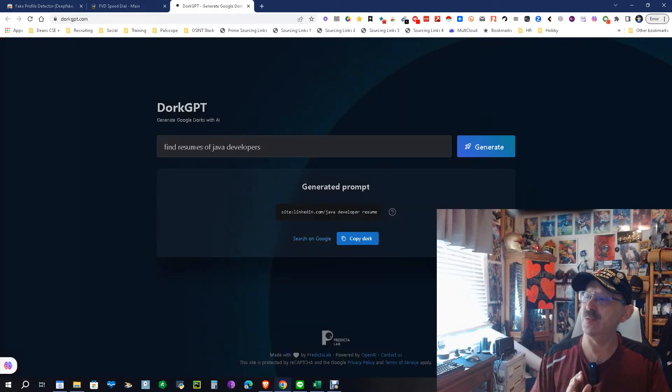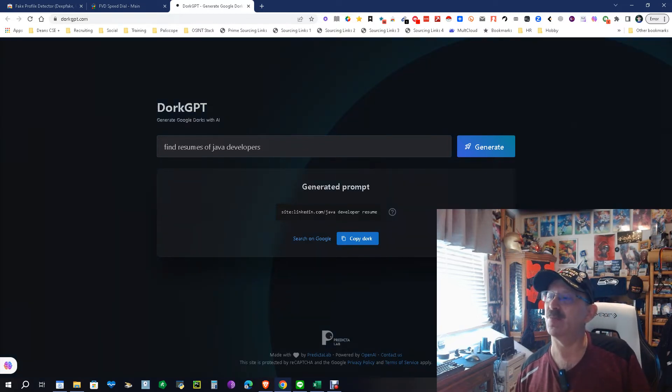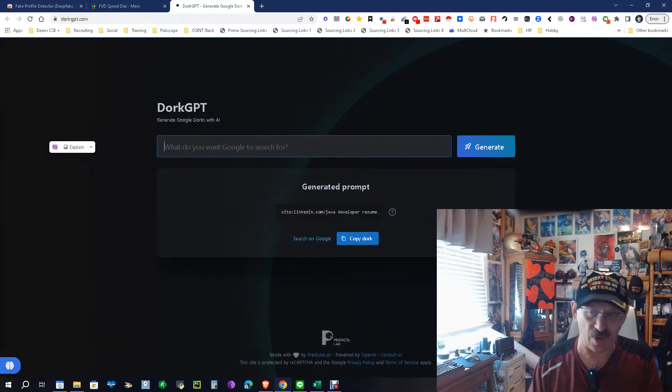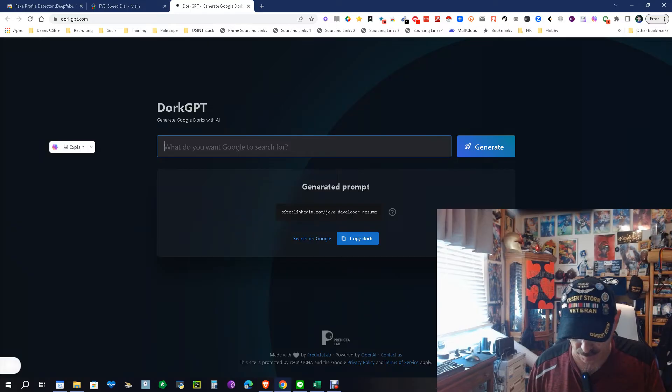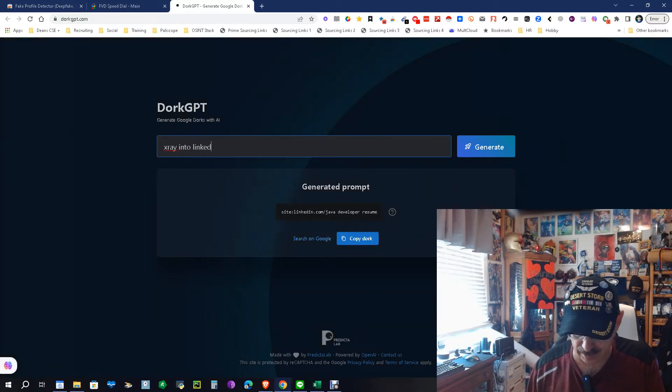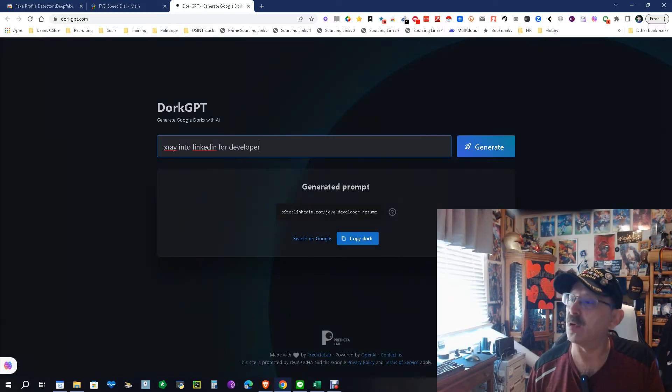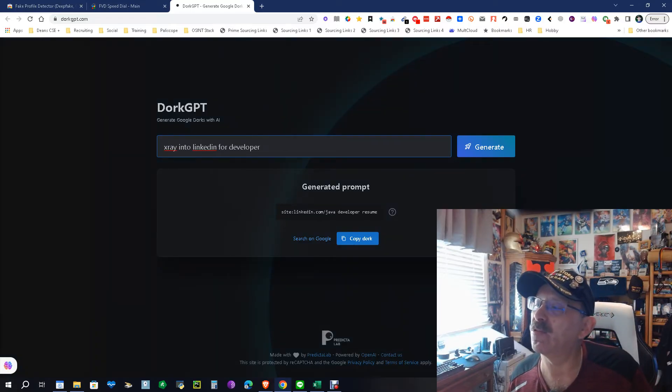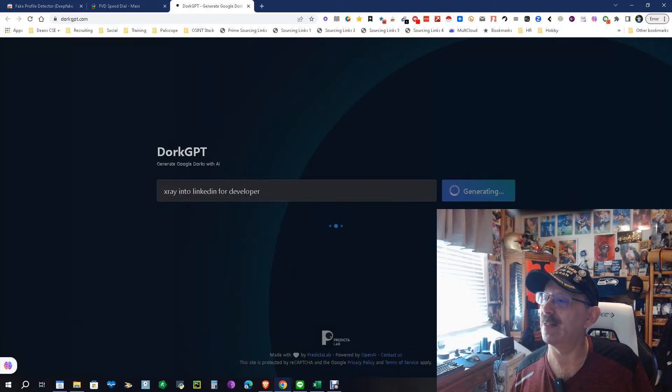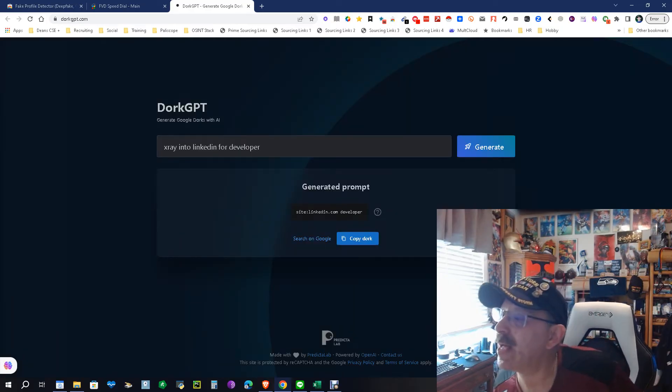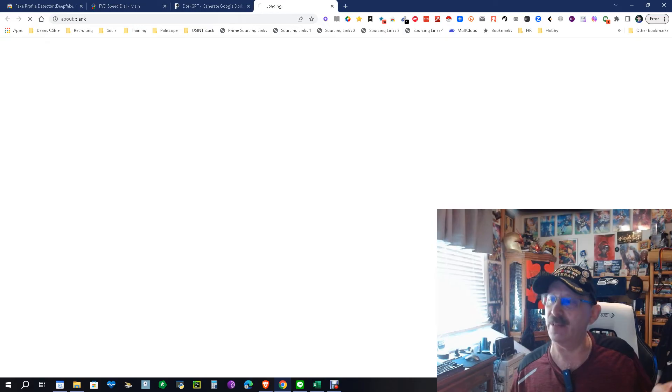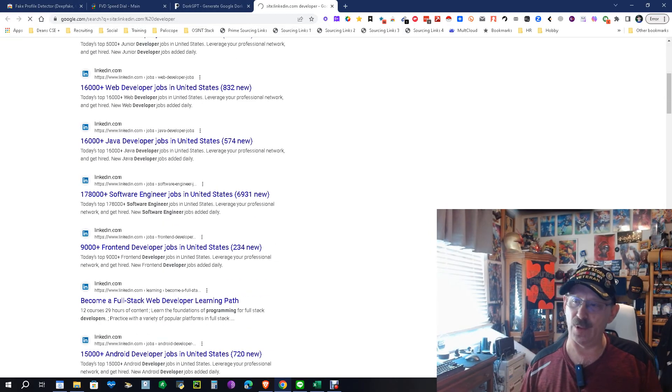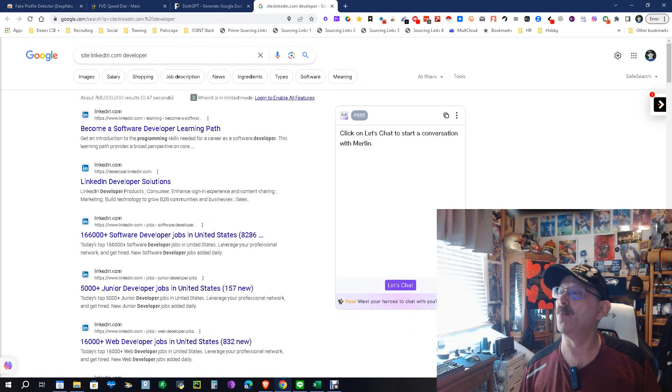So DorkGPT can work for some things, but you got to be really specific about what you want. So we're going to try this again. X-Ray into LinkedIn for developer. That's all I'm going to put. X-Ray into LinkedIn for developer. Now, let's see what it does. Site:linkedin.com space developer. So we got this right. And now we're getting what we want. All right. So now we know we have to be a little more specific.